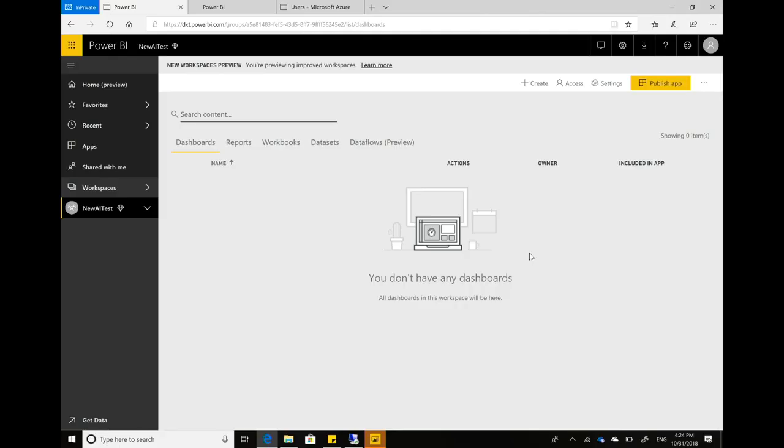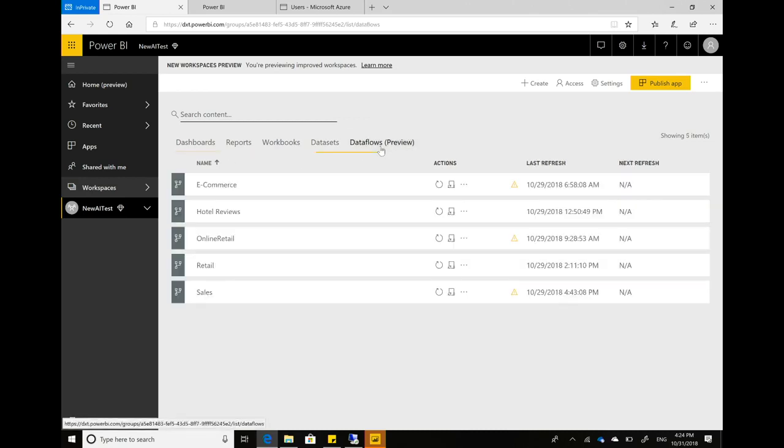Let's have a look at data flows in action in Power BI. I'm in the Power BI service here, and I have all my usual things. So I have my dashboards, reports, datasets, and now also have data flows in here.